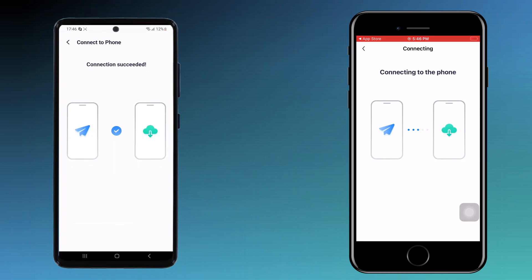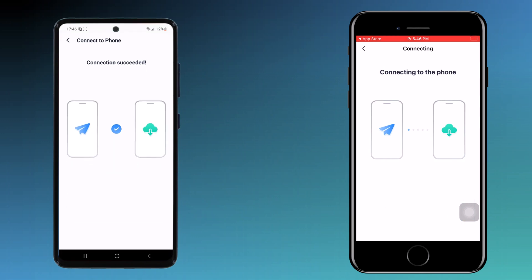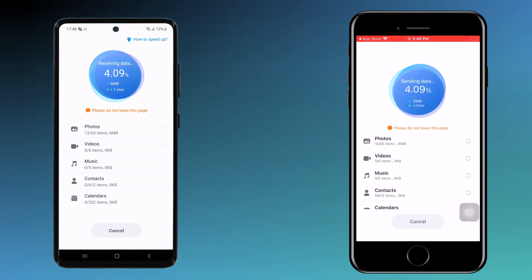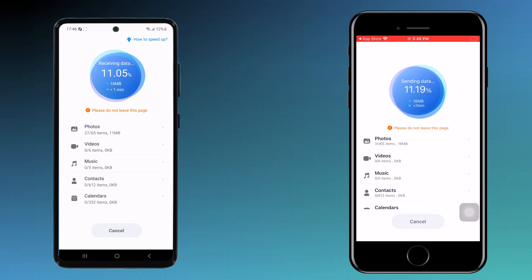Now everything is set up. MobileTrans will begin the transfer process and you will see a progress bar showing you how things are moving along. Wait for a few minutes — it depends on how much data you have.